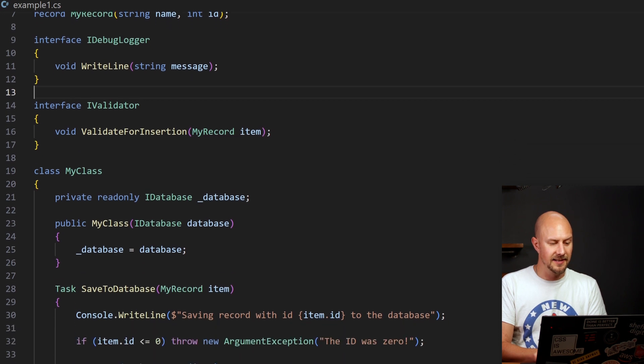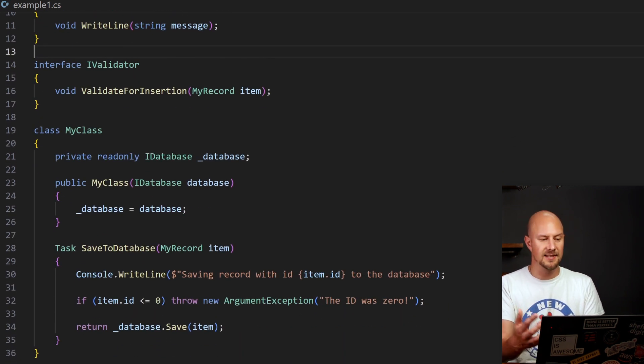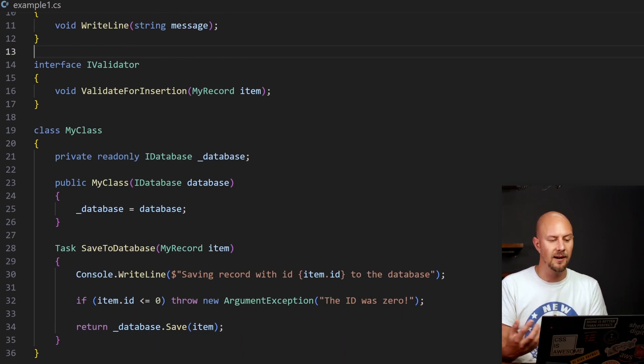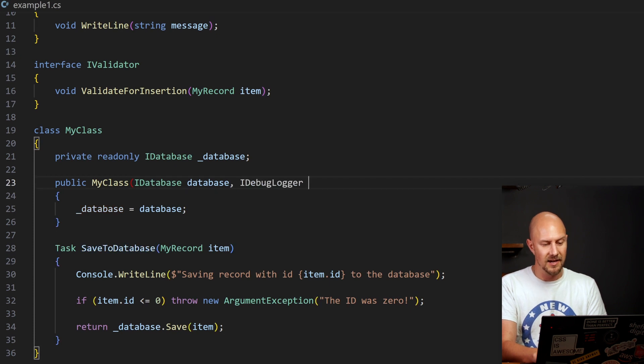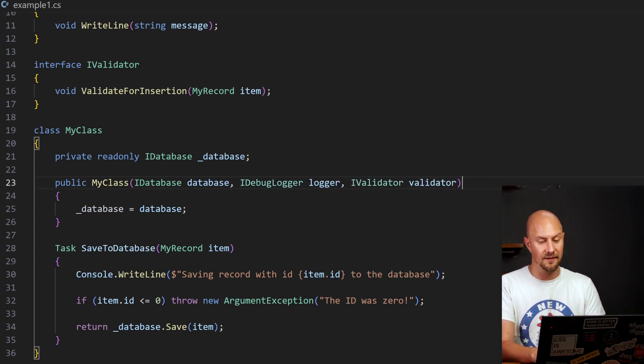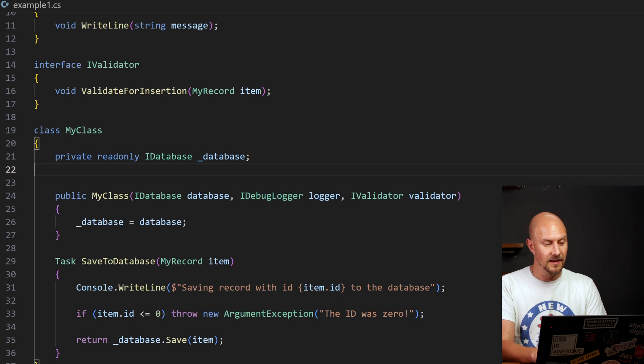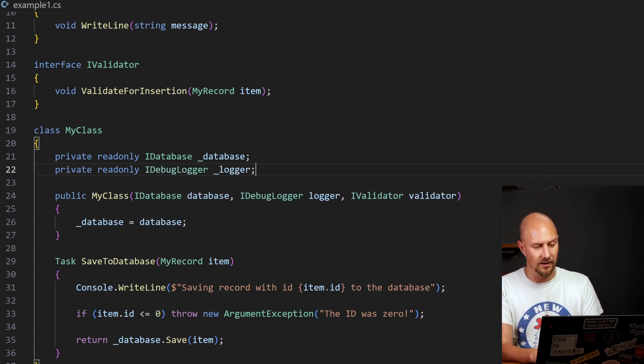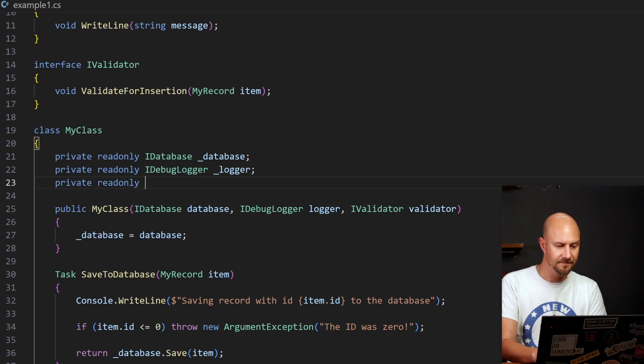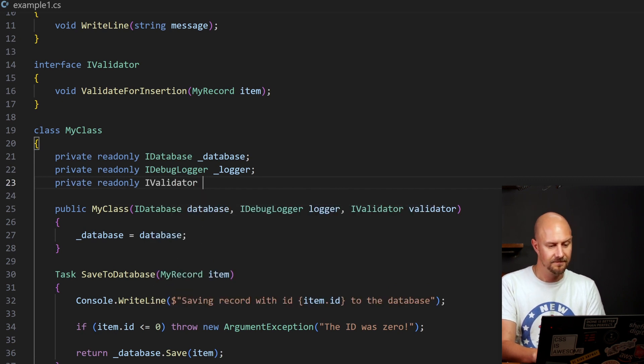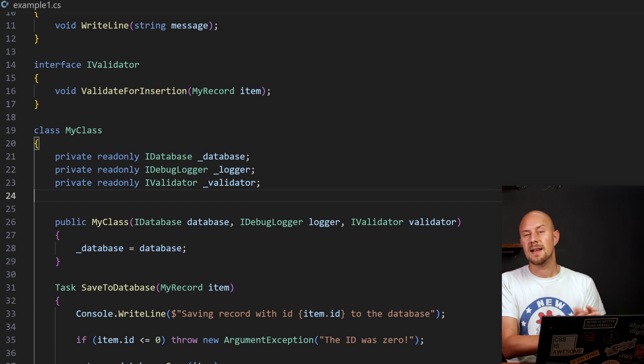So we've got these two instances. Let's go down and inject those into our class using dependency injection. So in the constructor, I'll put in instances of the logger and instances of the validator. And we'll copy those into private read-only variables for debug logger and validator.